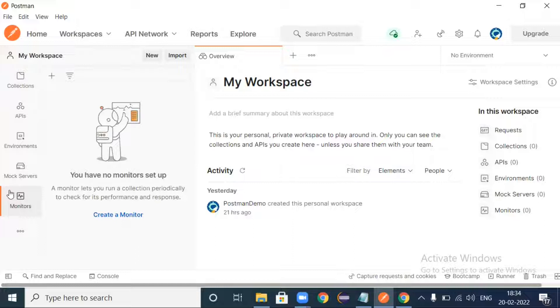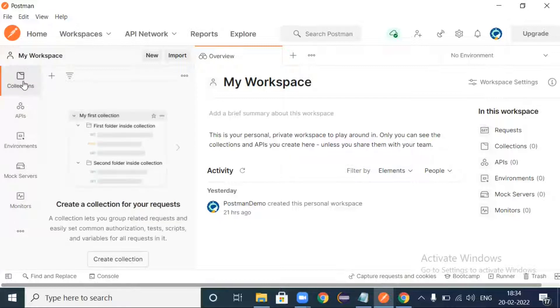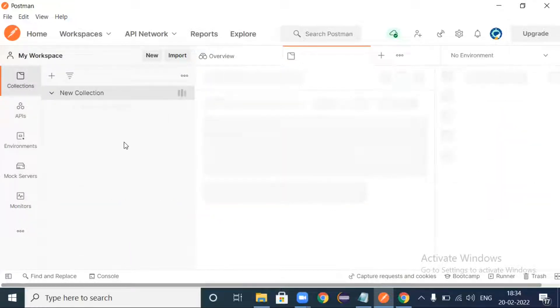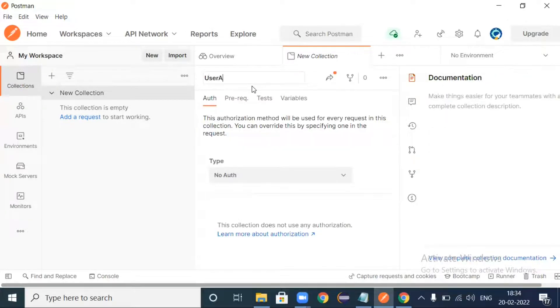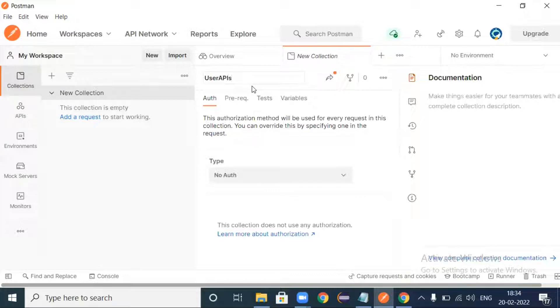And the environments, mock servers, monitors - all are blank right now because we haven't done anything. Everything is blank right now. So now we can get started with a GET request.